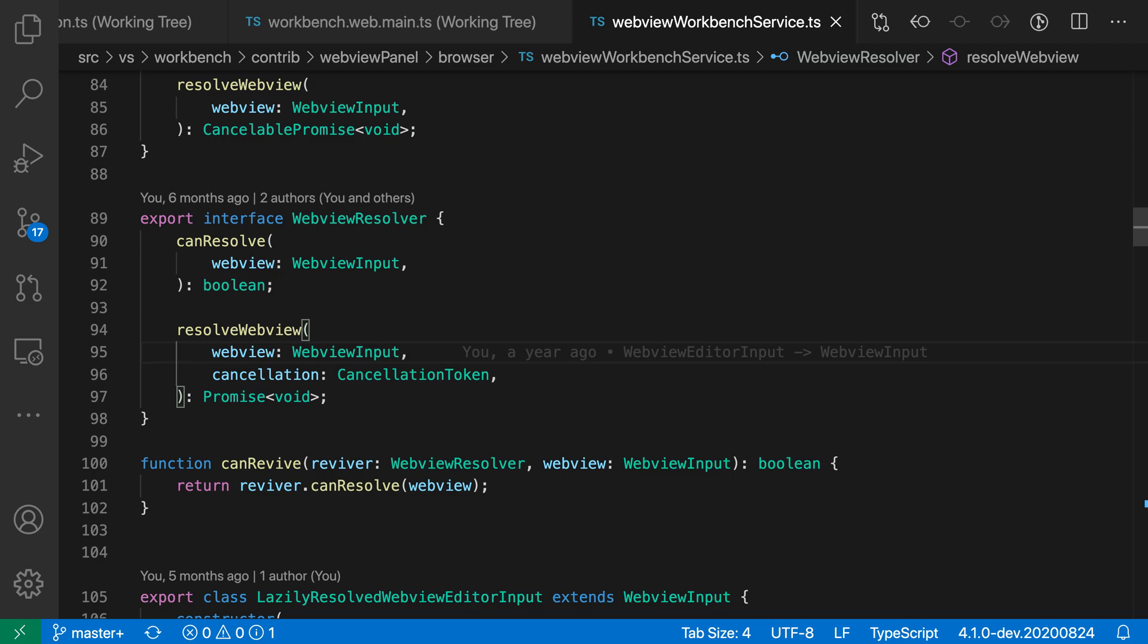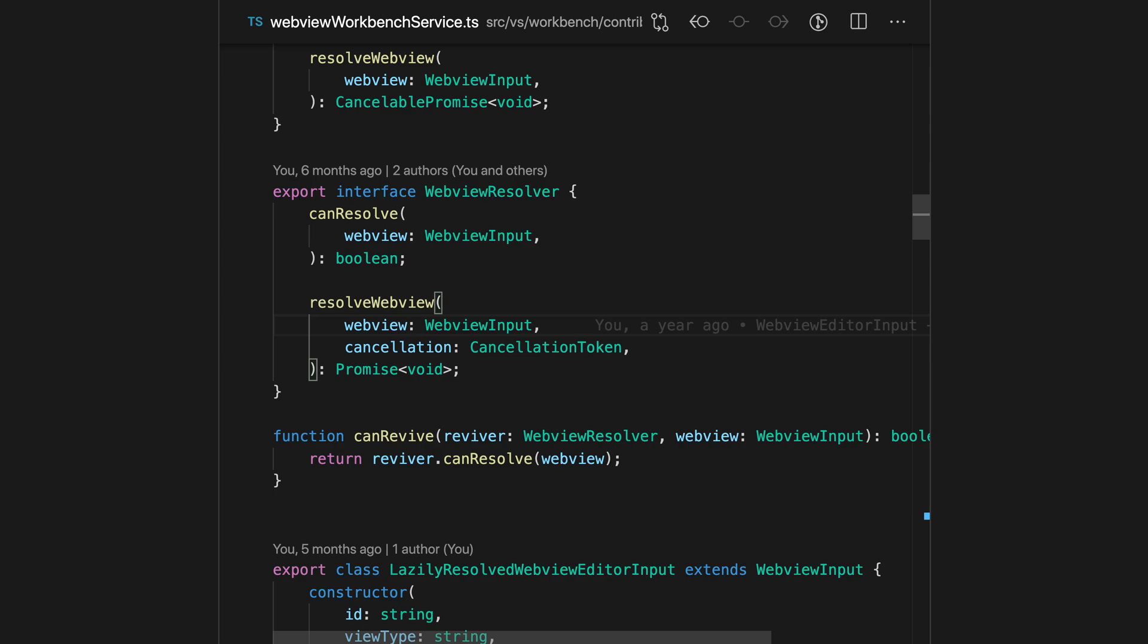To enter into Zen Mode, just press ctrl k or command k and then the z key, or use the toggle Zen Mode command. Here in Zen Mode you can see that much of the VS Code user interface has been hidden and we have this nice centered editor layout.